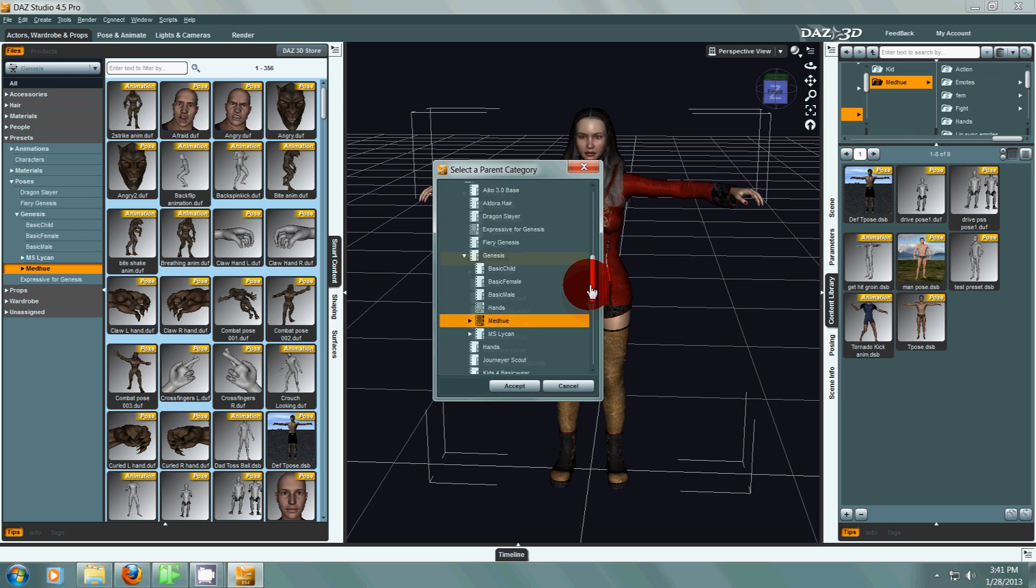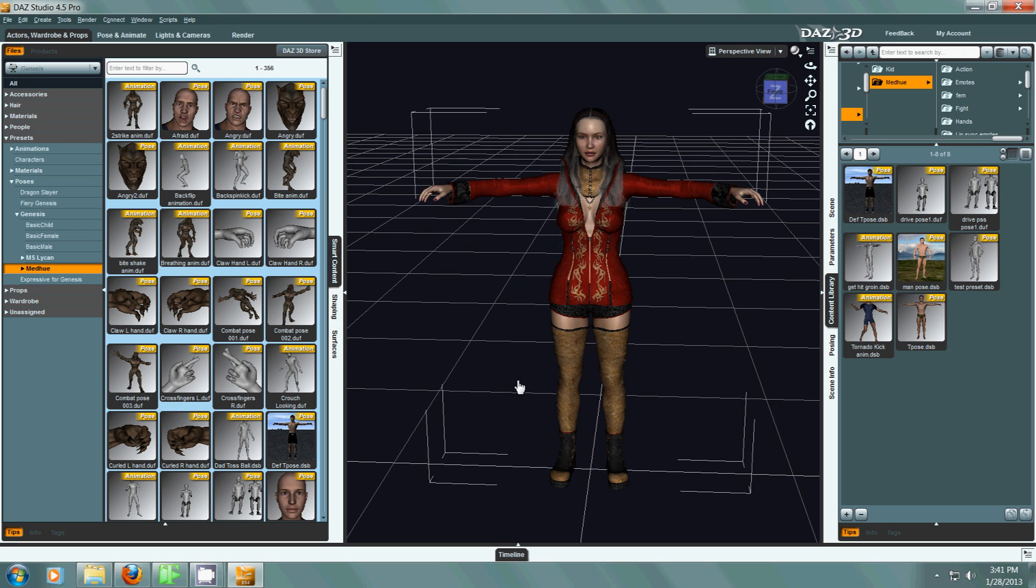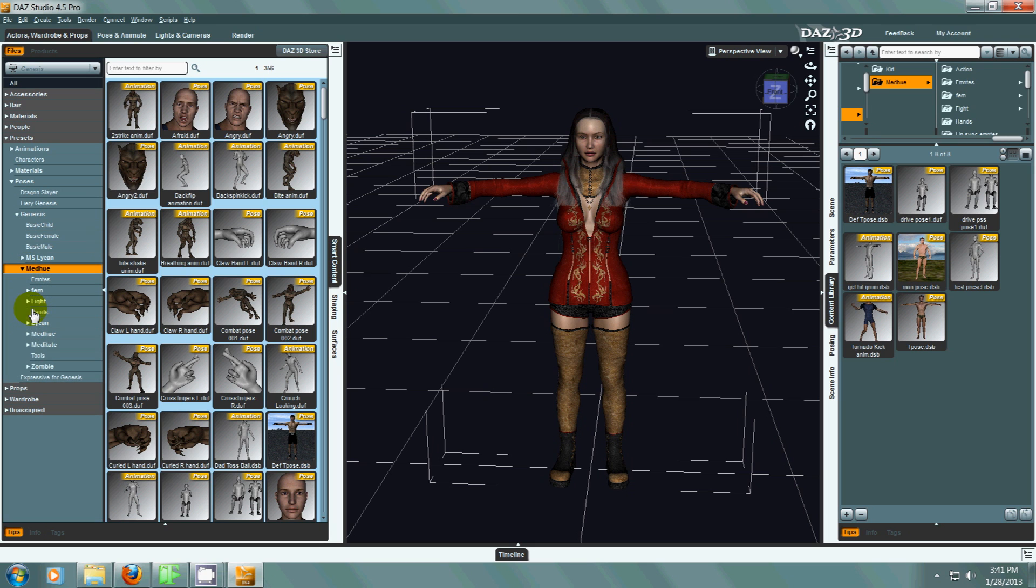It would go right to where my main folder is, and I'm going to save it right there and accept it. And it would take anything I added to any of these subfolders and add it to my list of different animations.